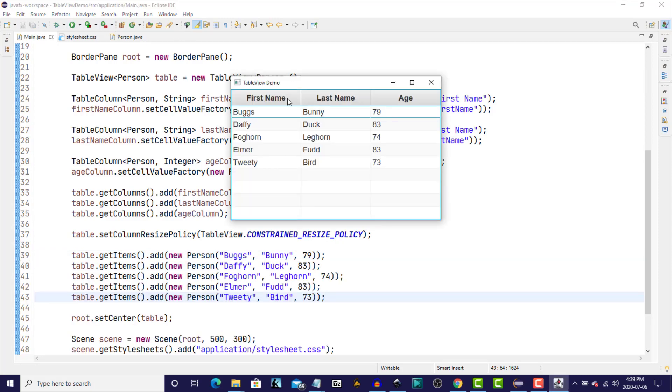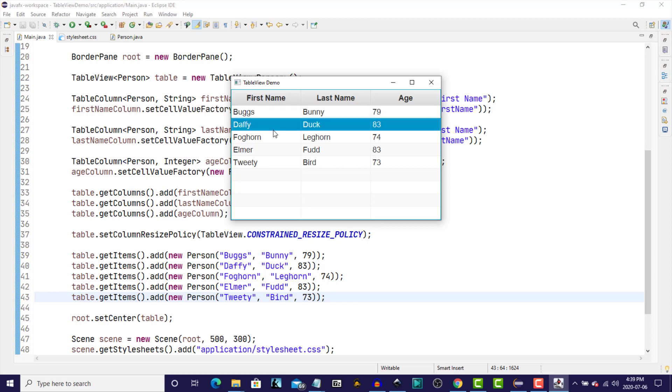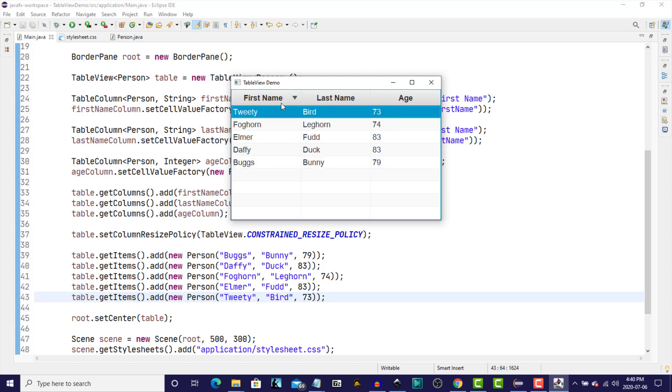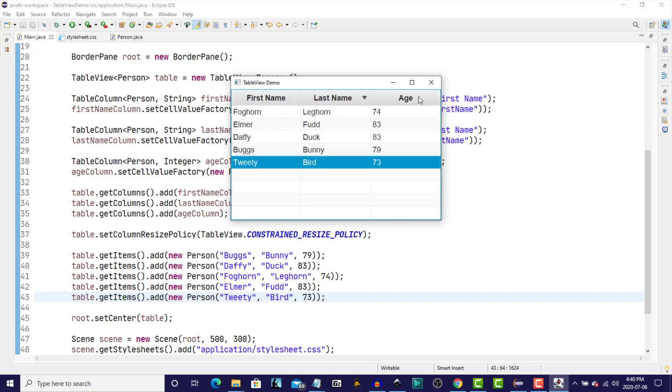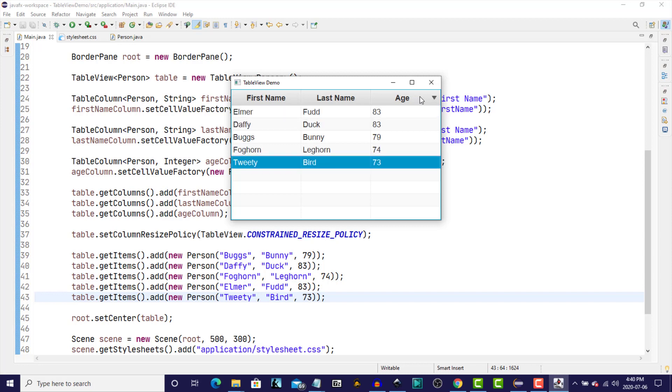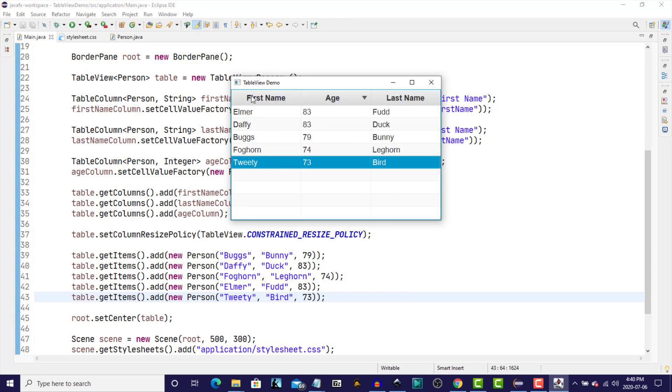And we get some additional functionality by default without having to ever write another line of code to do this. We can select the individual records in the table, the rows in the table. We can sort each of the rows in the table by column. In this case, FirstName either ascending or descending. The same with the LastName ascending or descending. And Age ascending or descending. So it could be any of the columns that we've defined. And we can also rearrange the column order by just dragging and dropping.